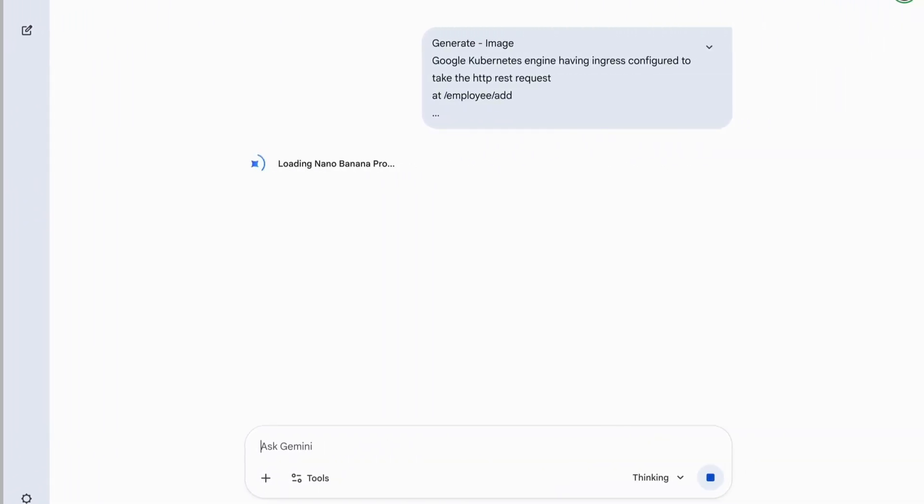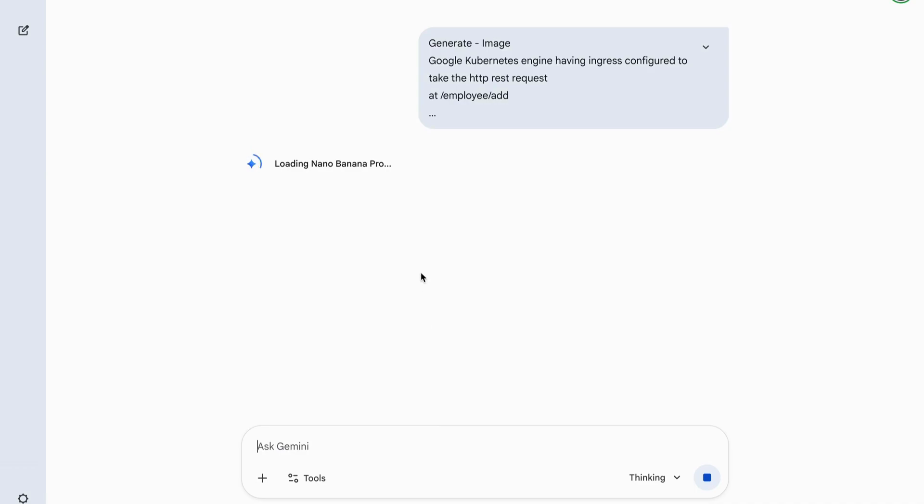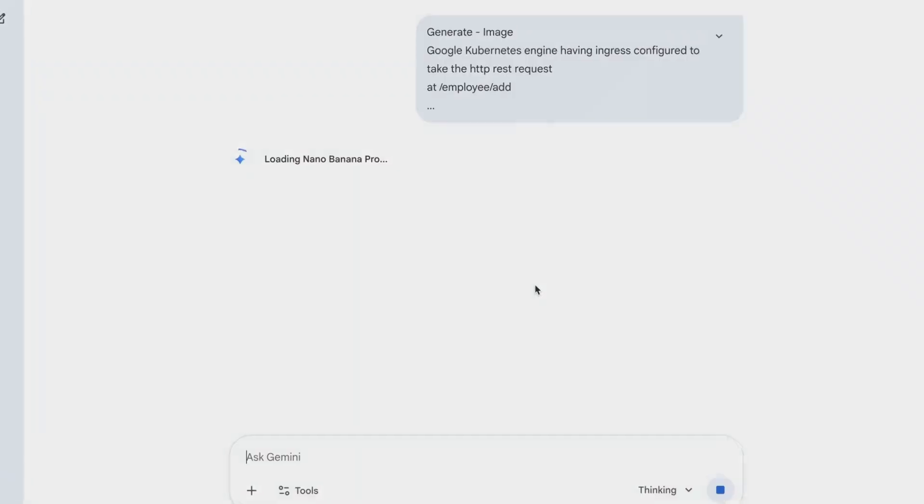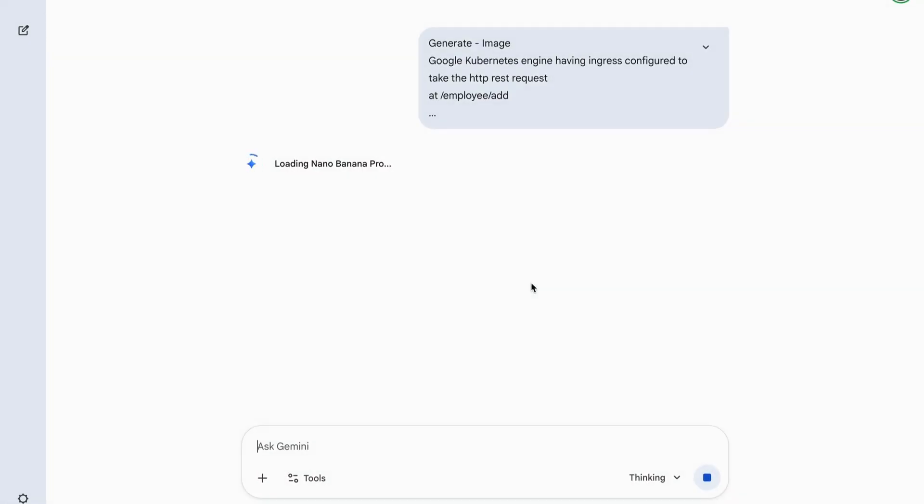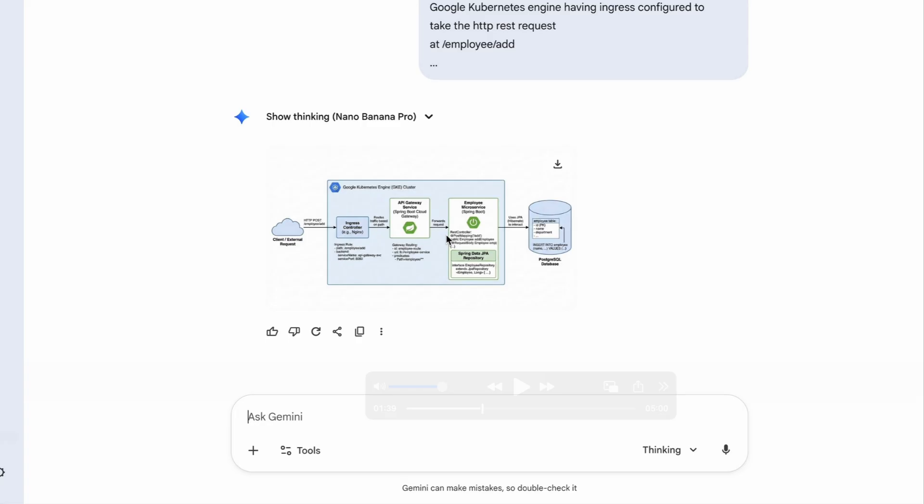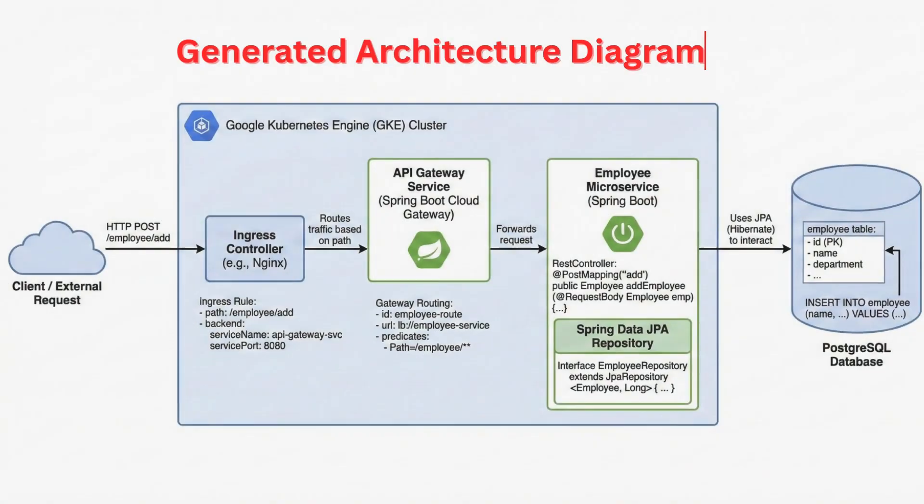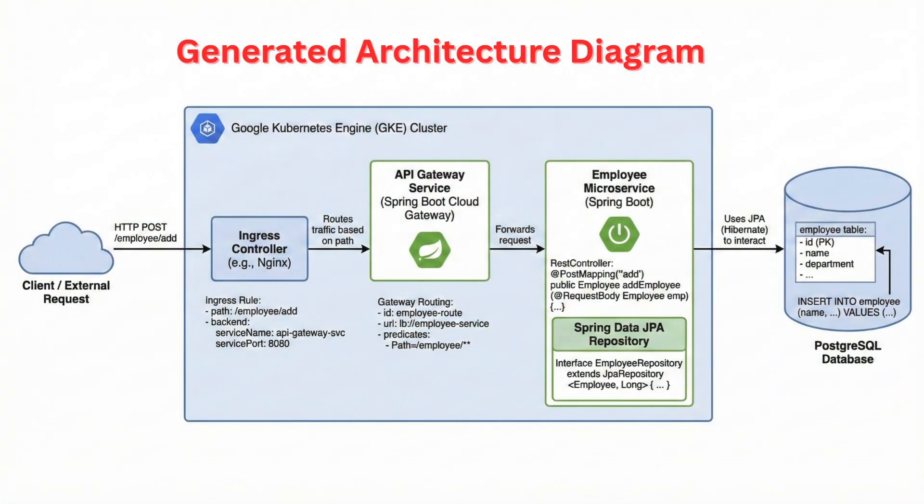Now watch what Banana Nano does. It loads the Google Gemini 3.0 Pro model and starts to generate a complete technical architecture diagram. This isn't a generic diagram. It's 100% aligned to our prompt.